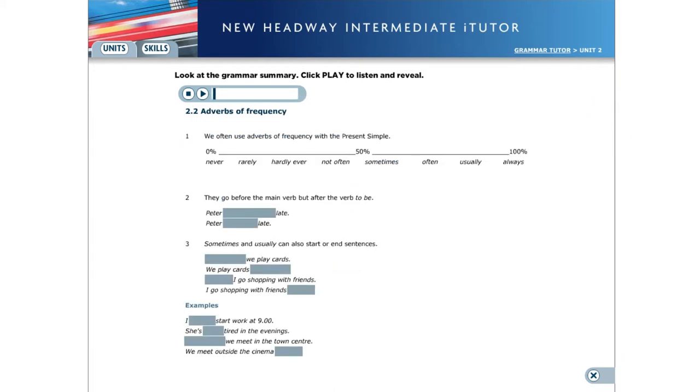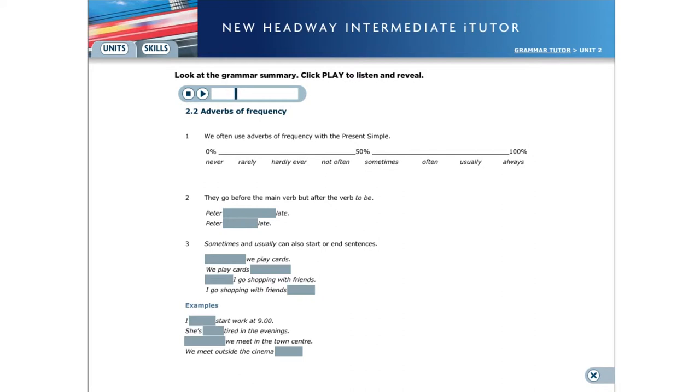Adverbs of Frequency. We often use adverbs of frequency with the present simple to say how often something happens. They go before the main verb in the sentence but after the verb to be. Peter always arrives late. Peter is always late.